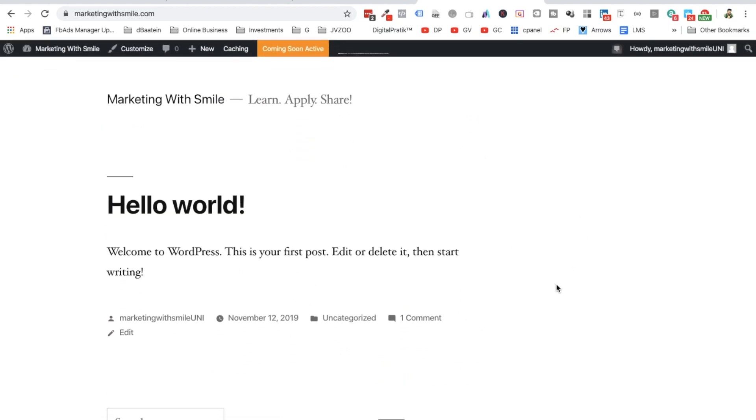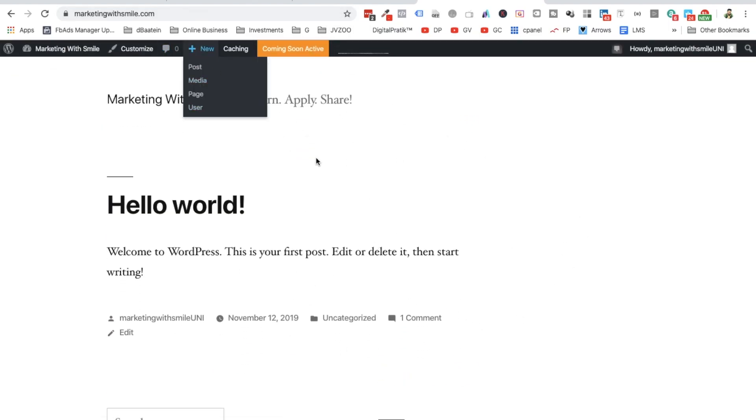So this is how your website will be looking like. And from the next videos onwards, we'll just try to customize this and create a beautiful website.